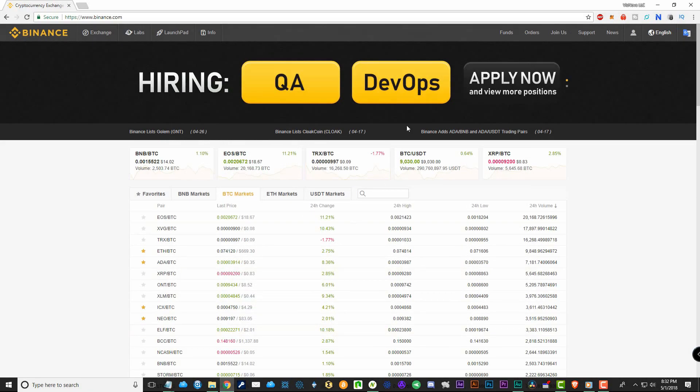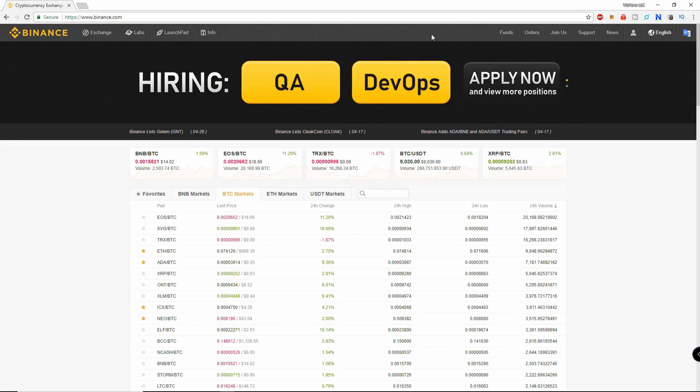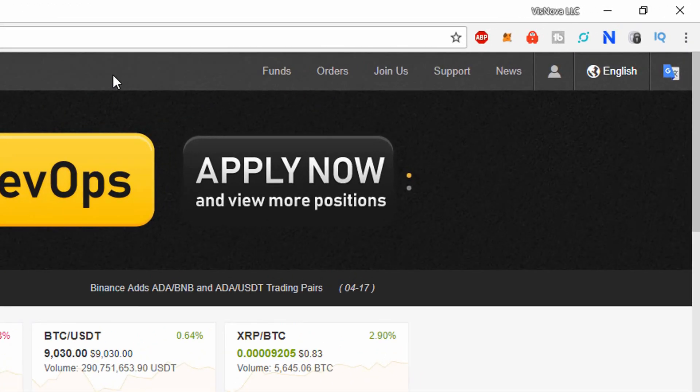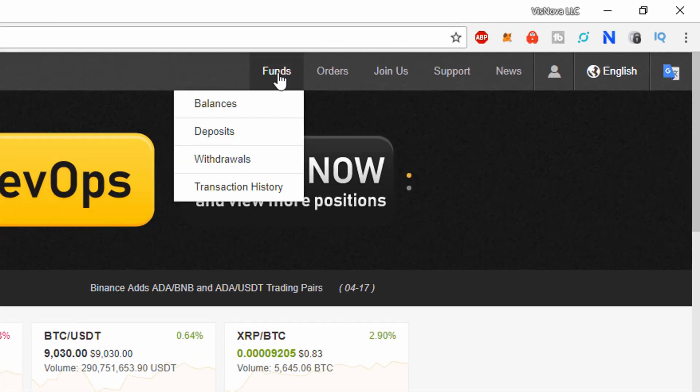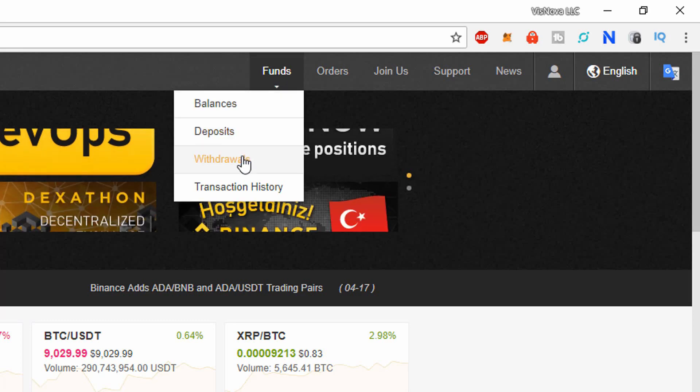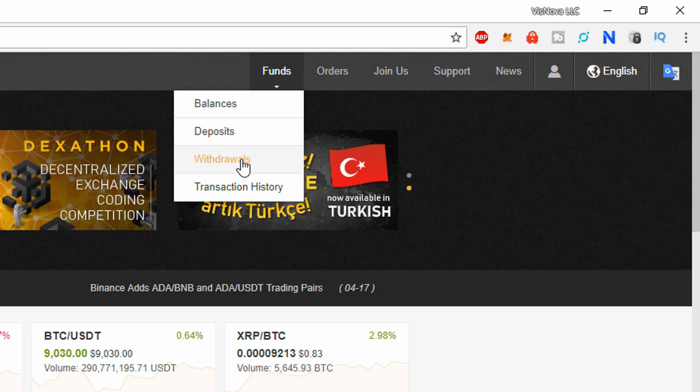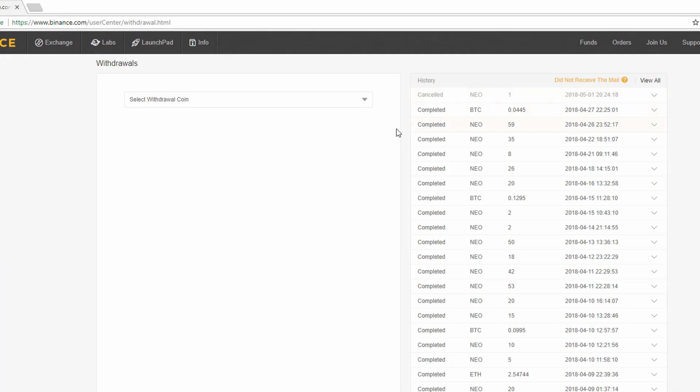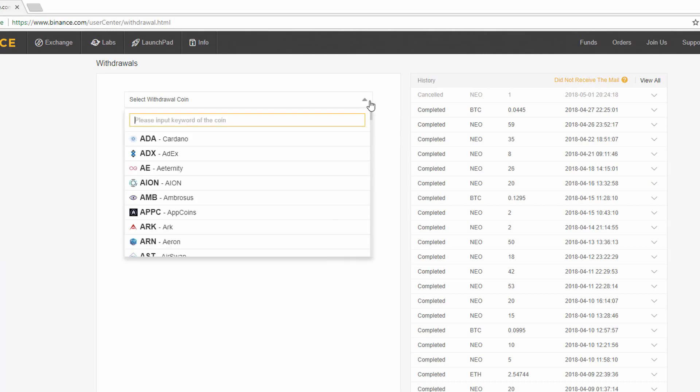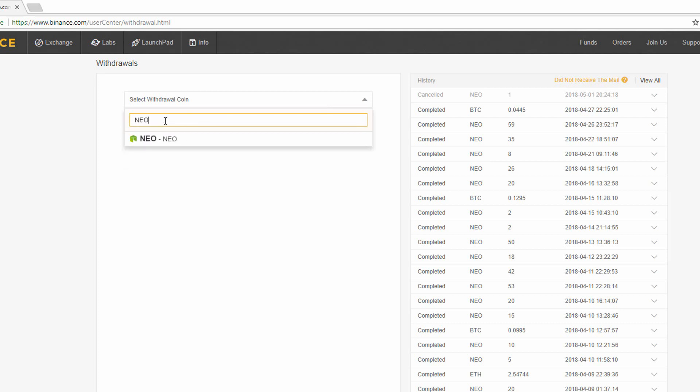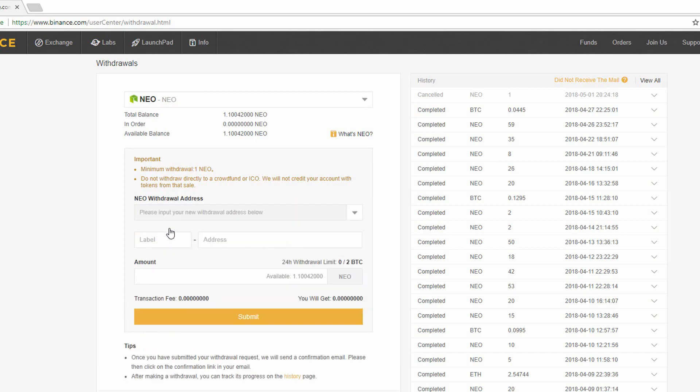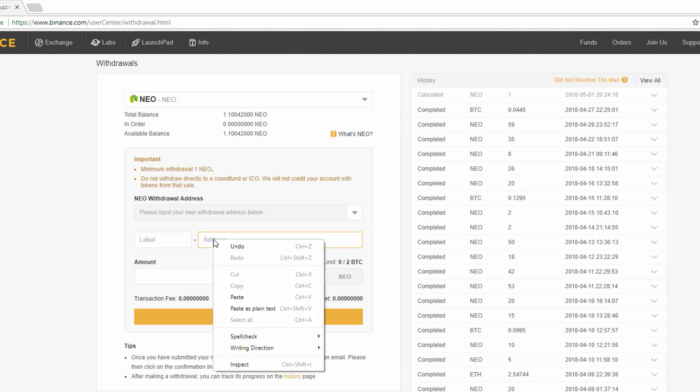Sending from an exchange is the same principle, but we will use Binance as an example. In Binance we need to navigate to the funds tab, then select withdrawals. Next we must select NEO in the drop down menu. We can do this by typing here or scrolling down.